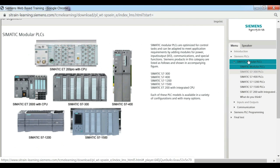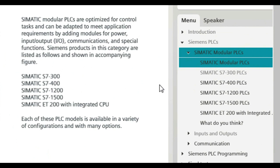Each of these PLC models is available in a variety of configurations and with many options.